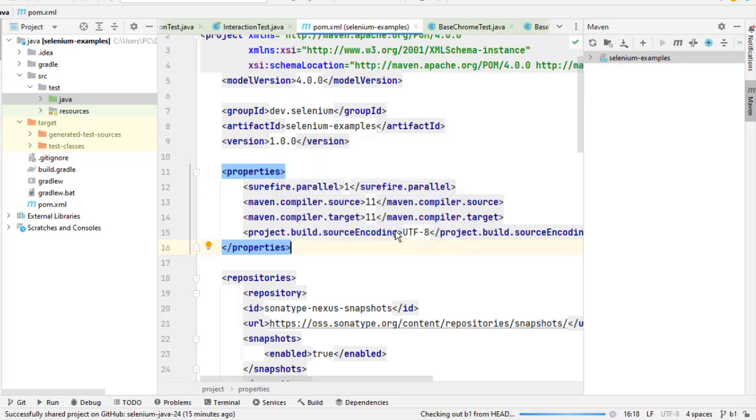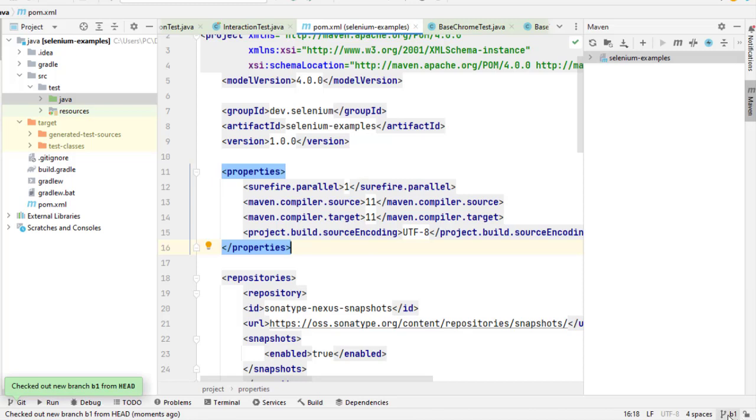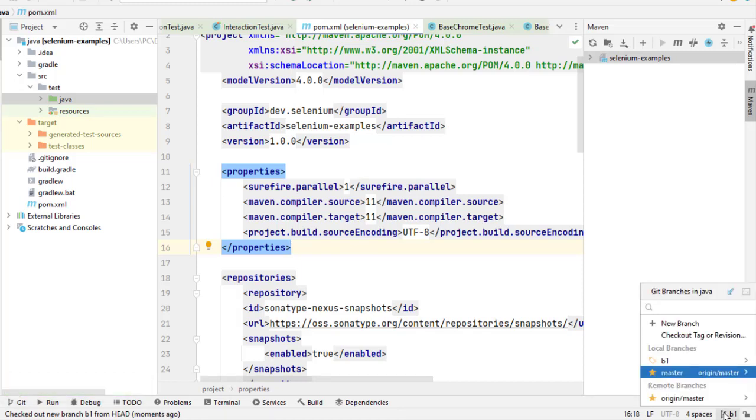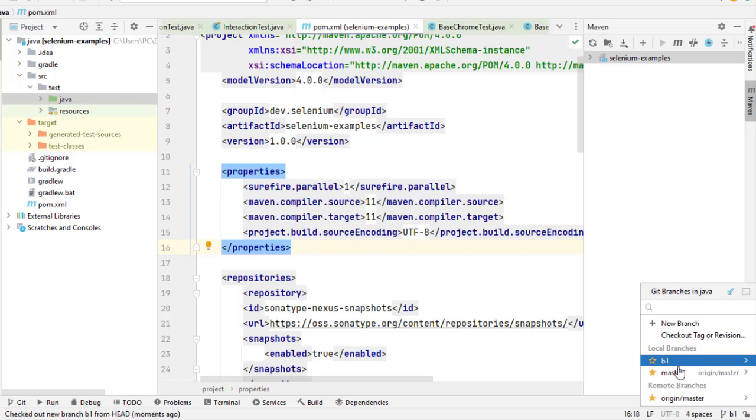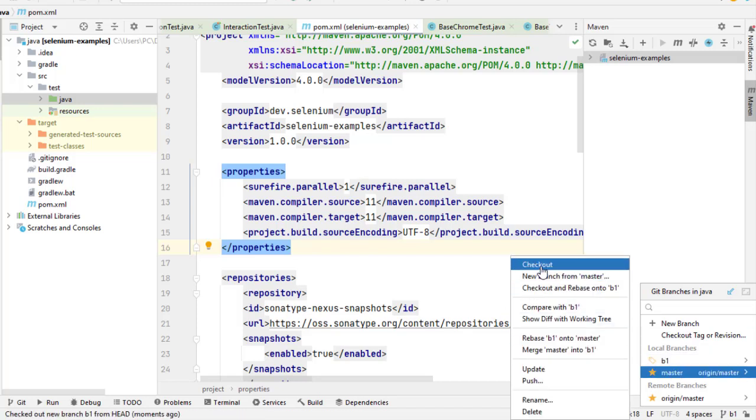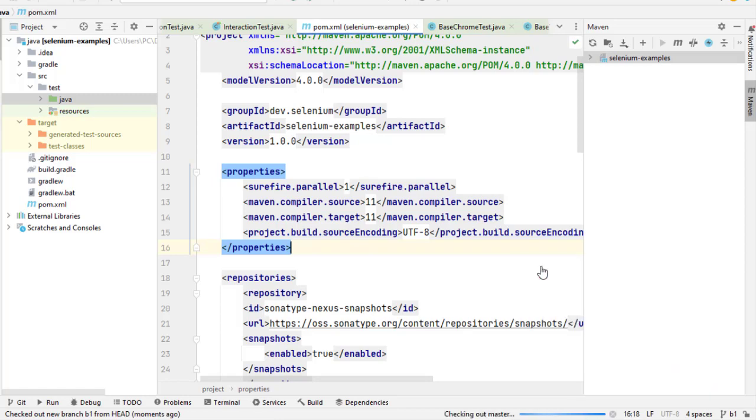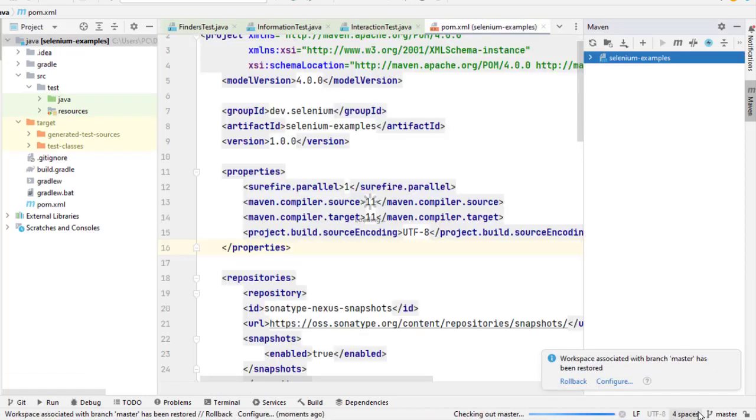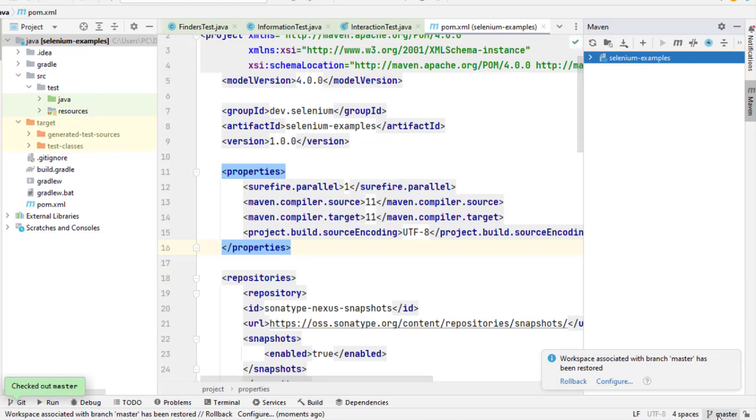As soon as I check out that branch, you can see that now it is showing B1, which means earlier we were on the master branch, now we are on the B1 branch. If you want to go back to the master branch, just click here and then click on checkout. Then what will happen is that we will be switched from B1 to master. You can see that we have checked out the master branch and it is showing master, which means the current branch is the master branch.